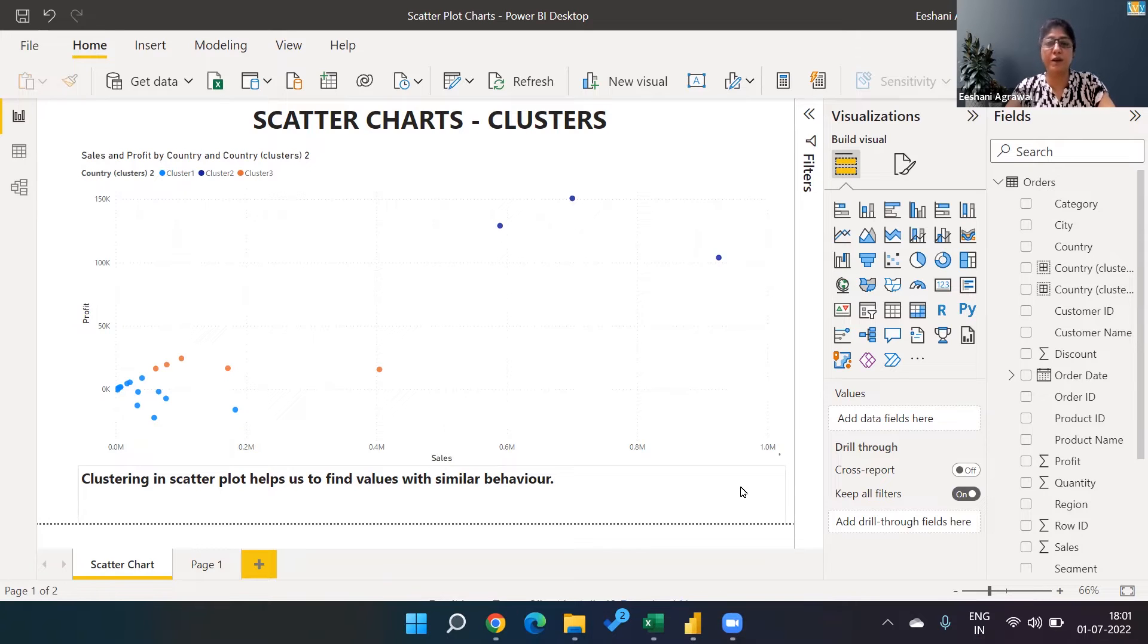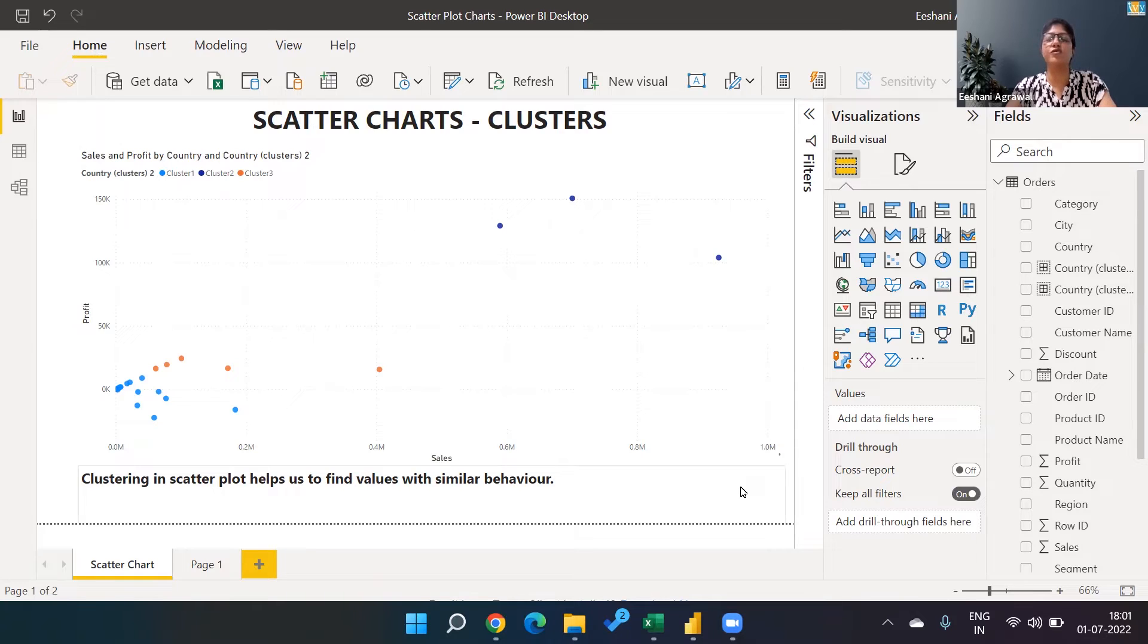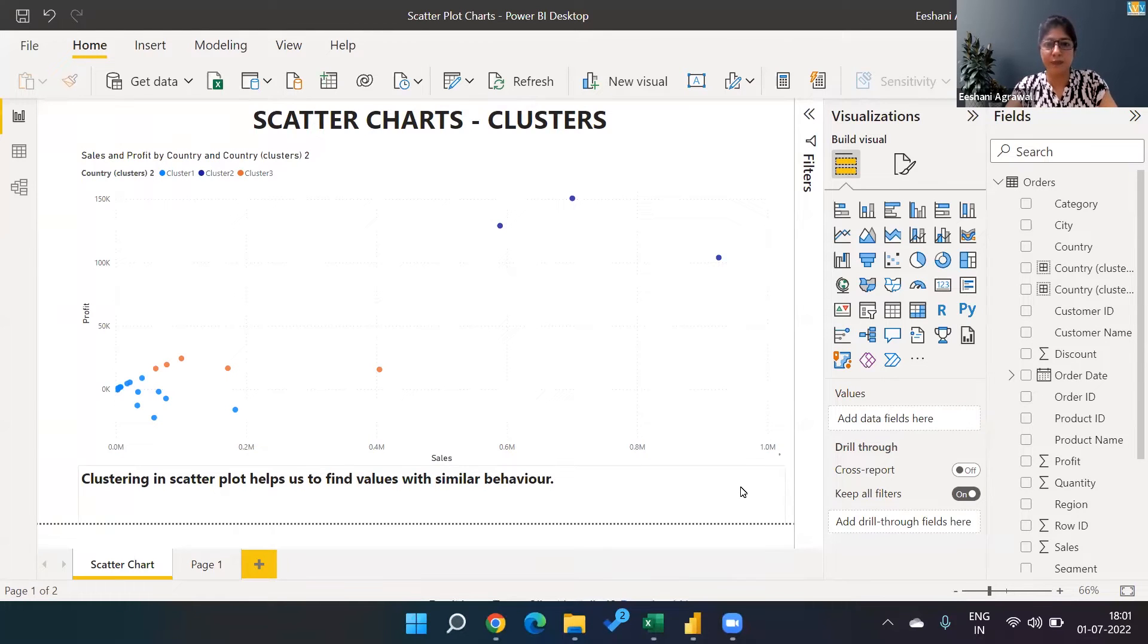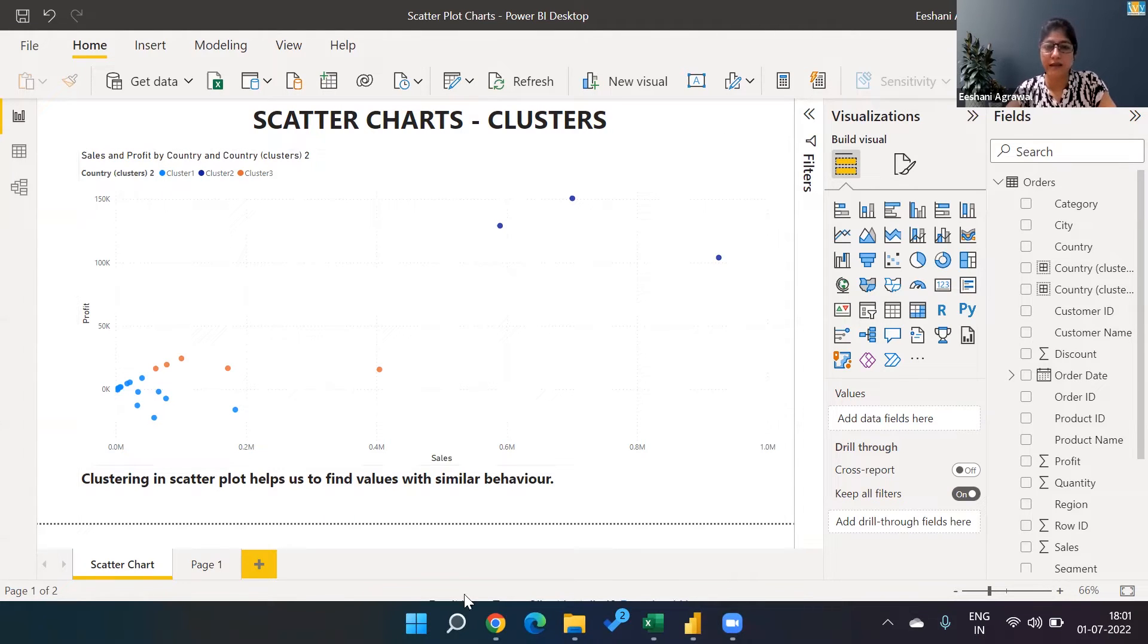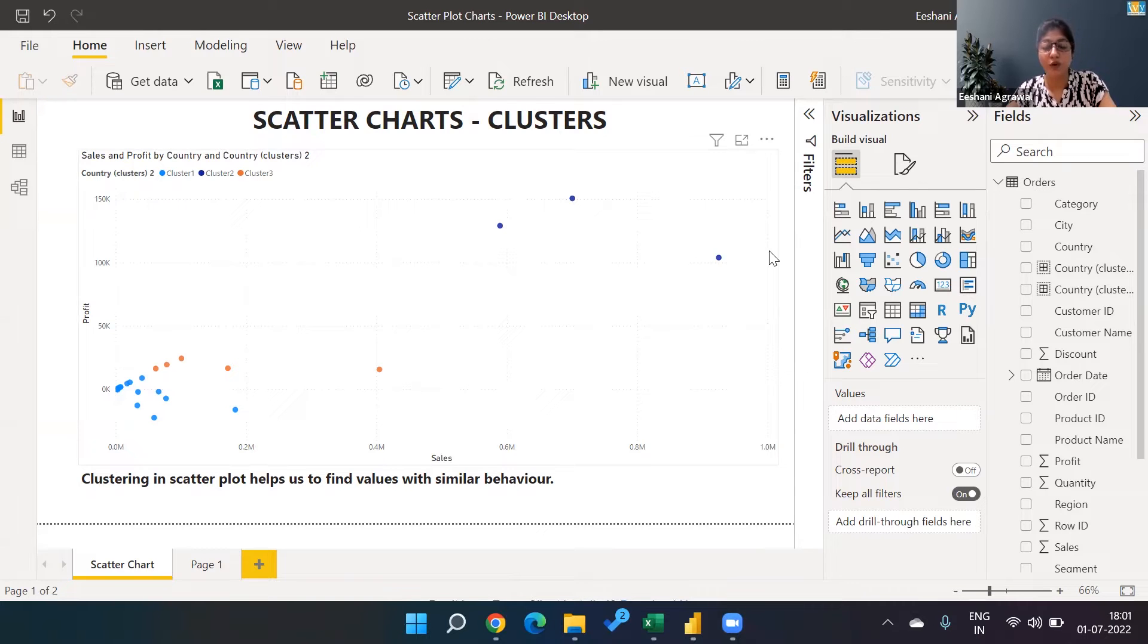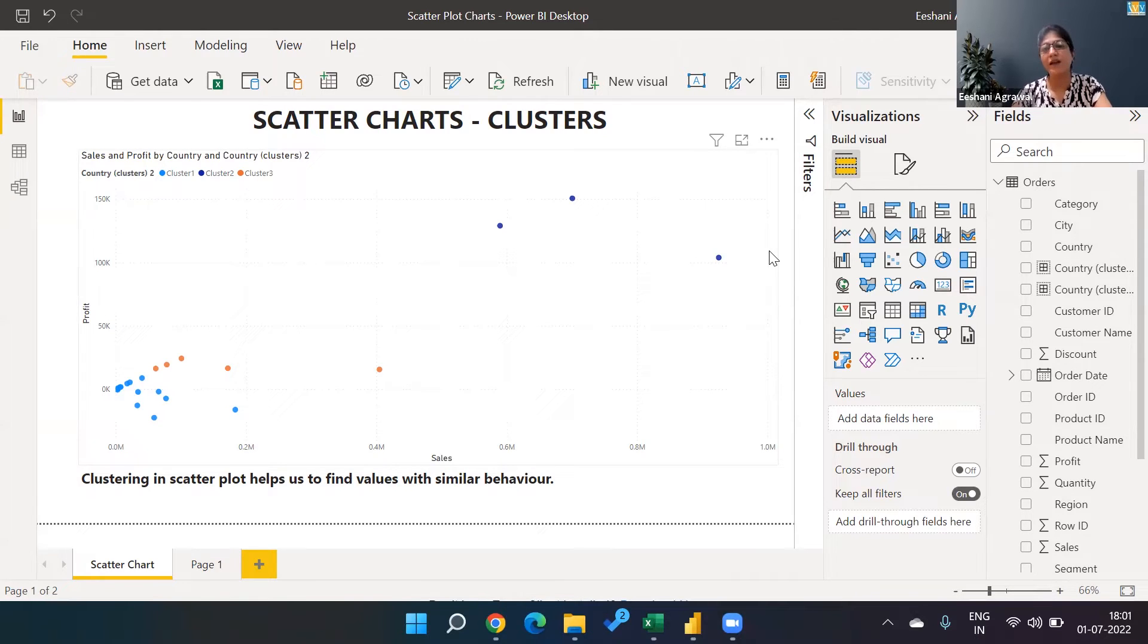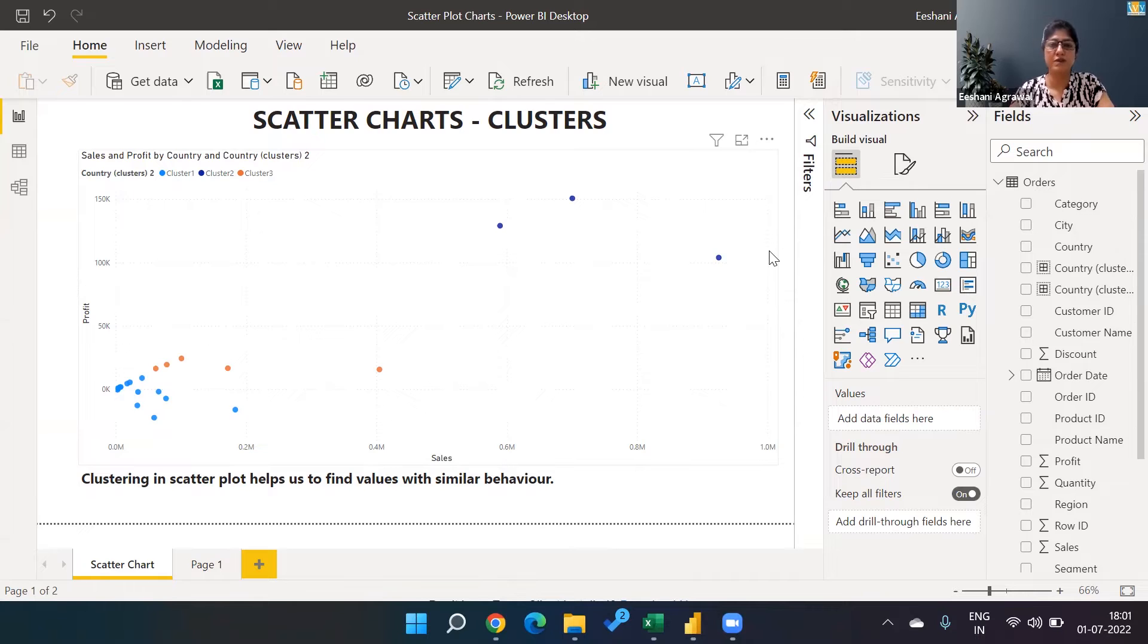If anybody is wondering what is the use of a cluster, in scatter charts we're trying to find a relationship between two variables. For example, we have a relationship between sales and profit - profit on the y-axis and sales on the x-axis. We used a trend line to see if the relationship is positive, negative, or there's no relationship between the two variables.